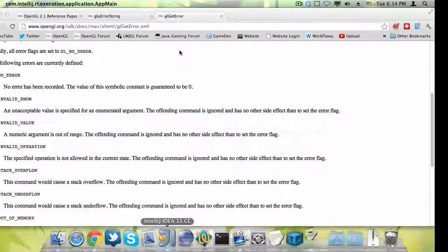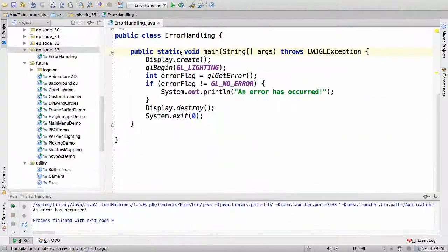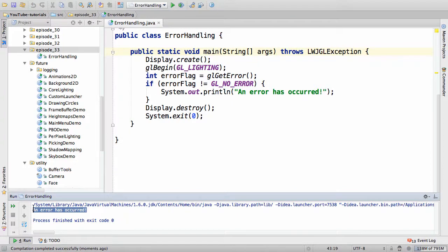If we now run the application, then we'll print an error has occurred. But how do we know which error has occurred?